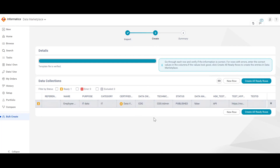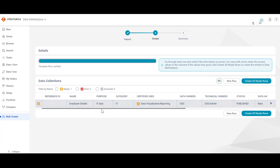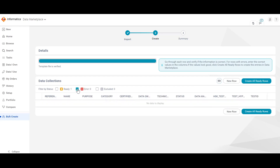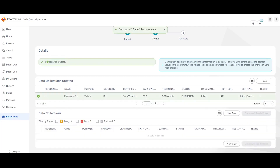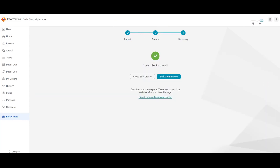This is the page where all the details of the records mentioned in the data collection template are displayed. We can select auto fit content to see all the details. We can also filter by status — ready, error, and excluded — which means it will identify all records which have any errors, and the error will be displayed accordingly. So, let us proceed. We can click on create all ready rows. This is how the data collection is imported using bulk import. You can click on the finish button. That is all for the demo from the UI.